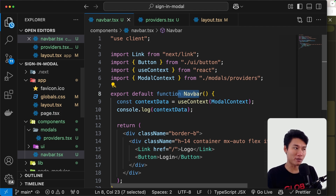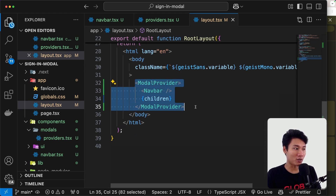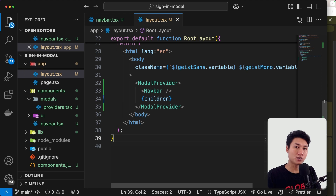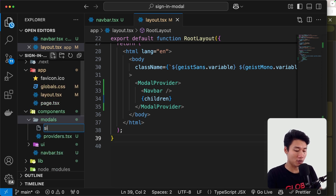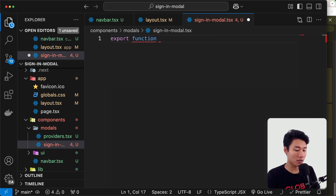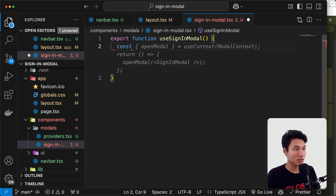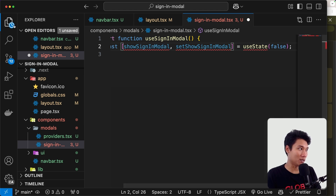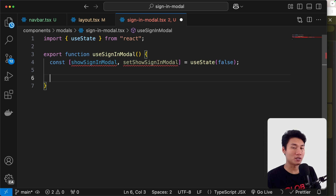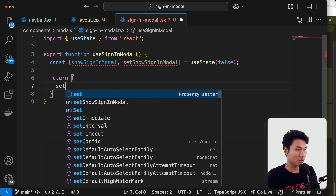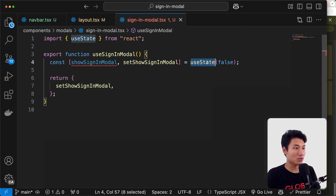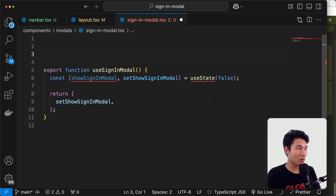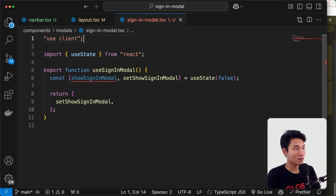Now let's create the sign-in modal component inside the models folder. Create a file called `sign-in-modal.tsx`. Here we export a function called `useSignInModel`. Inside we create state — `showSignInModal` and `setShowSignInModal` using `useState`. Down here we return `setShowSignInModal`. Because we're using `useState`, we need to add `'use client'` at the top.